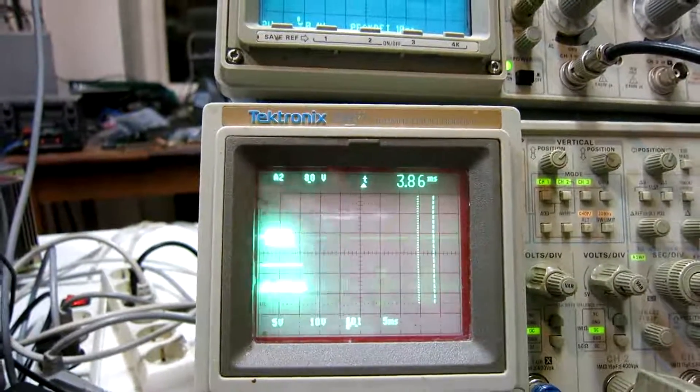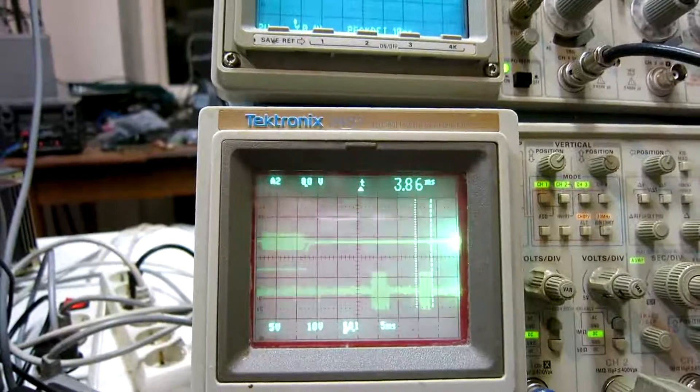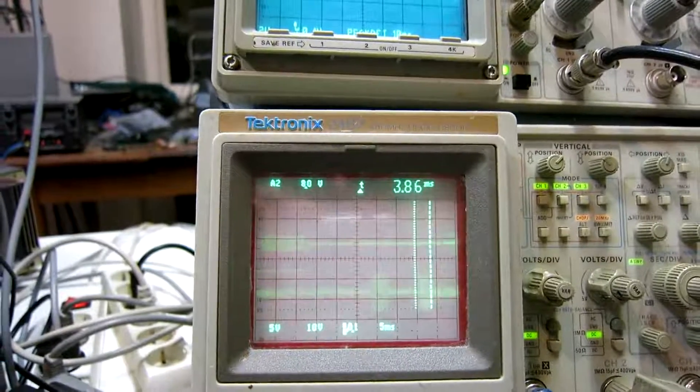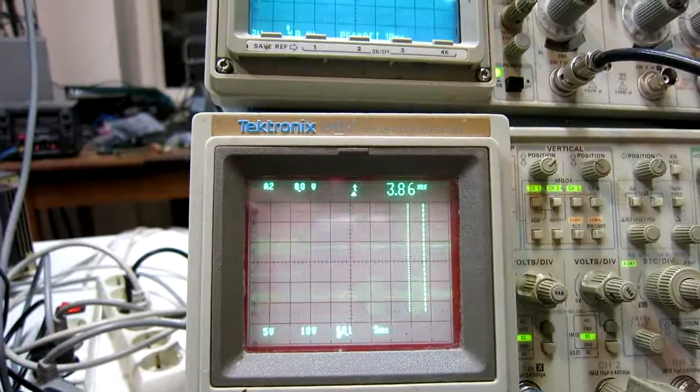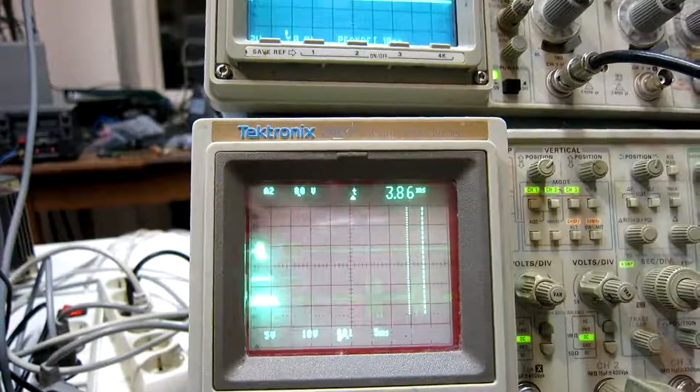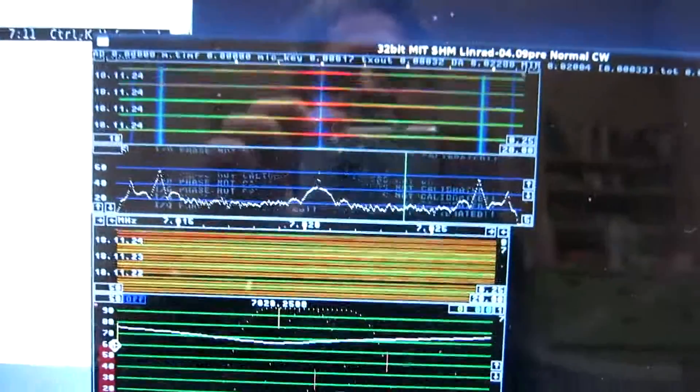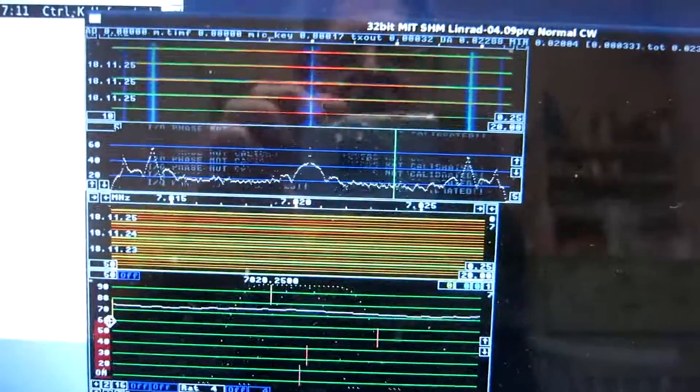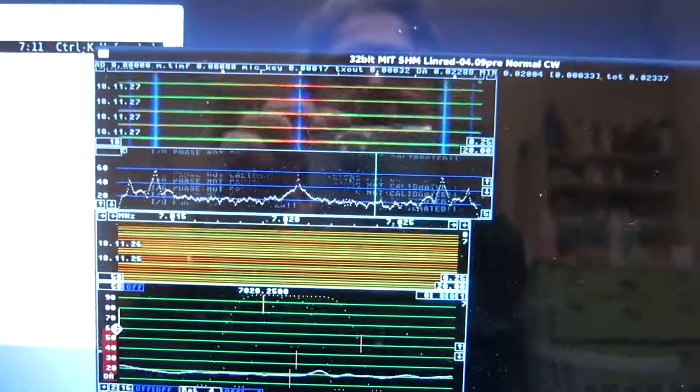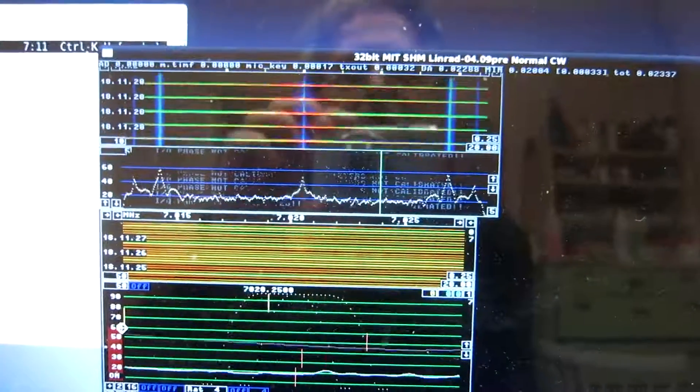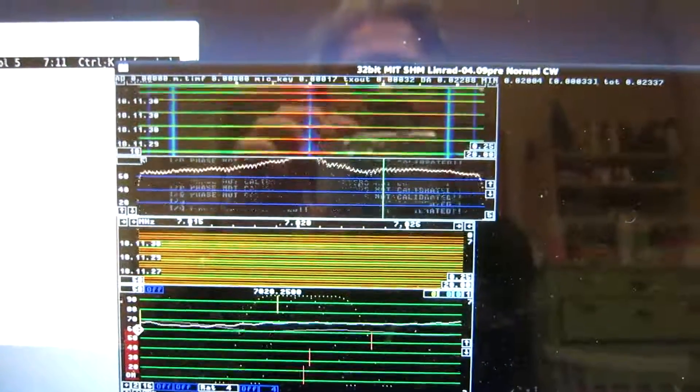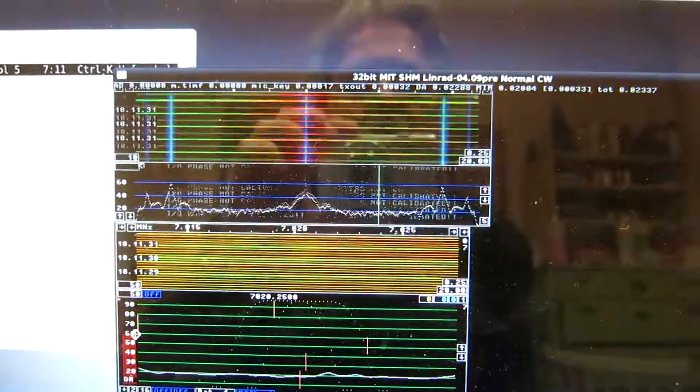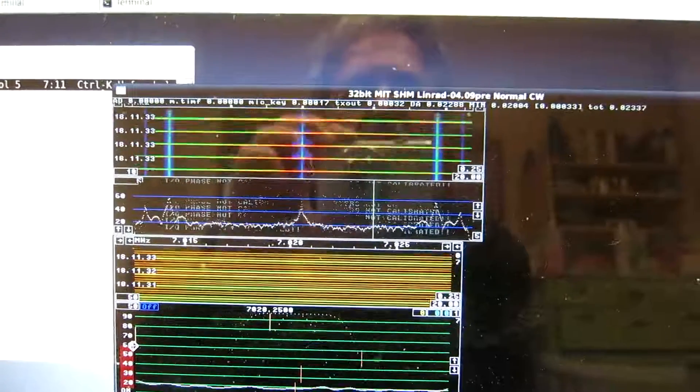But we can solve this by adding a second soft rock. And that is a good idea anyway, because we want to receive something like 20 kilohertz away from the local oscillator.